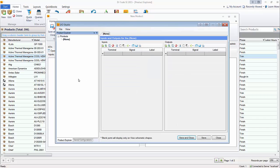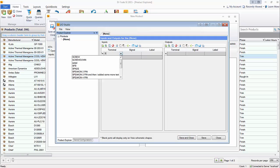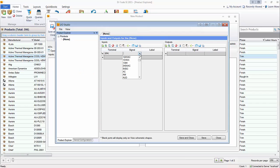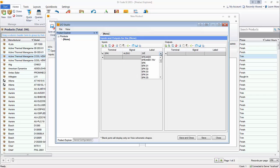Let's quickly set up the inputs for this simple speaker. It has one input. As you start typing, you'll see the list come down, or you can type in something brand new. I'm going to call the terminal SPK, the signal is Audio, and the label is SPK. Obviously, if this was a receiver, there'd be quite a lot more inputs and outputs to enter. That's the advantage to downloading from Dtools — a lot of our data will already have this information, especially our partner data. But if you have to hand-enter a part, you can always come here and enter your inputs and outputs.